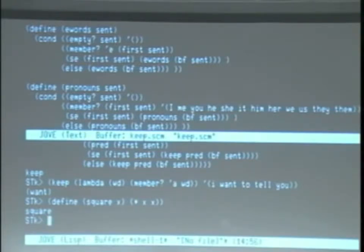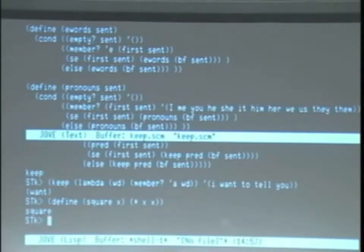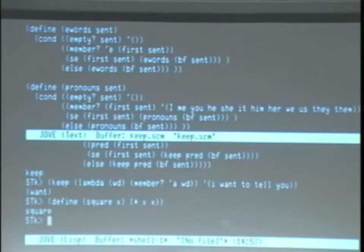Well, now you're ready to know the truth about define. And the truth about define is, define with parentheses like this is just an abbreviation.